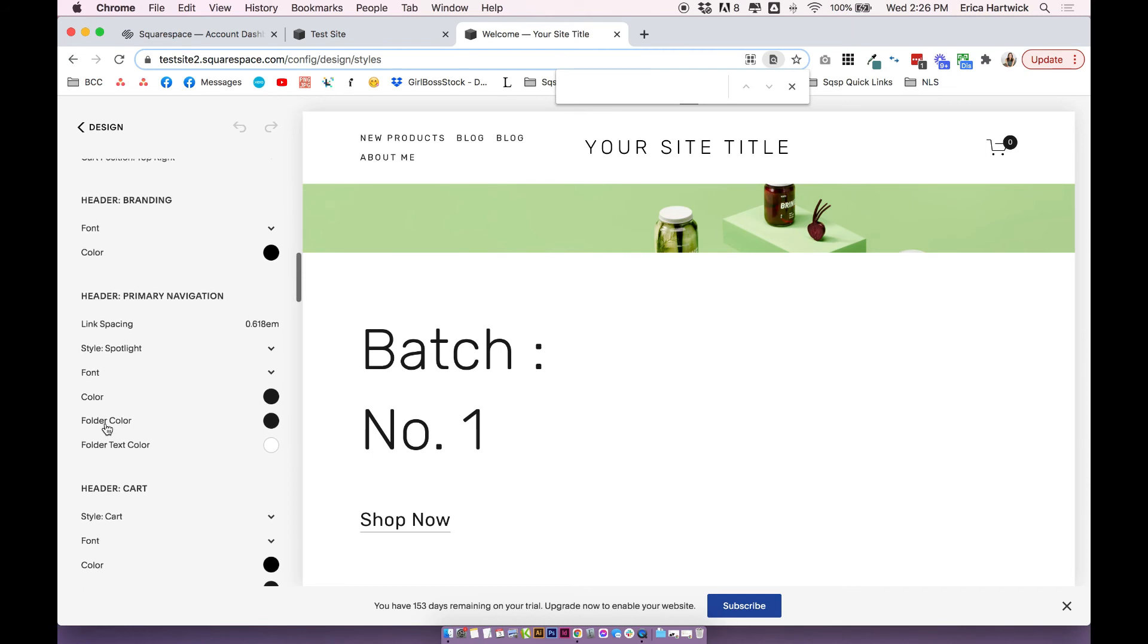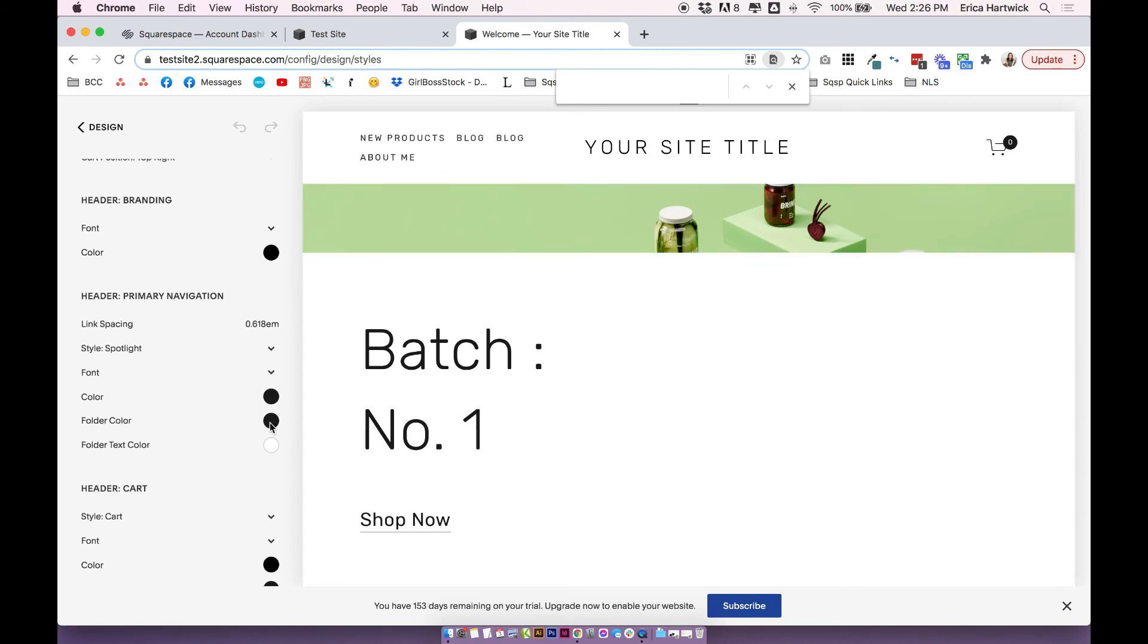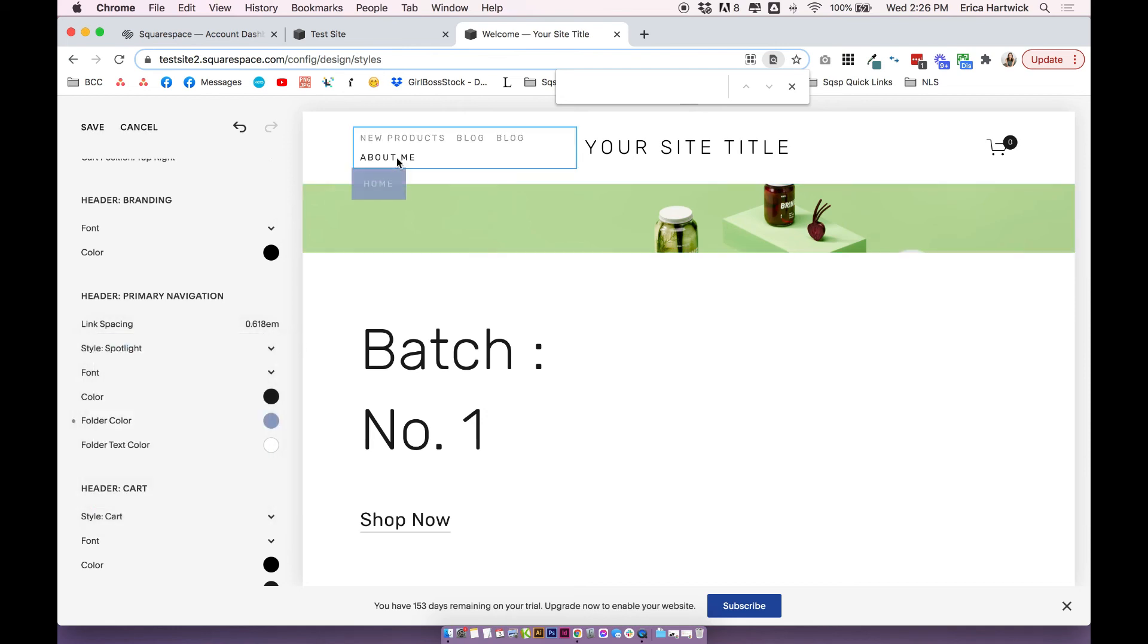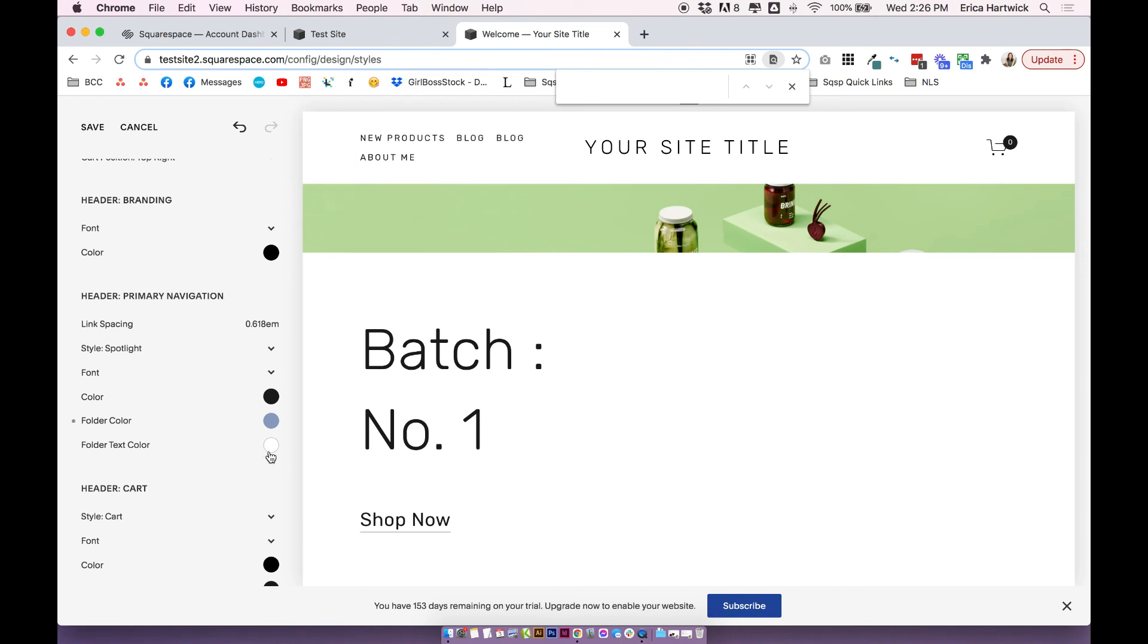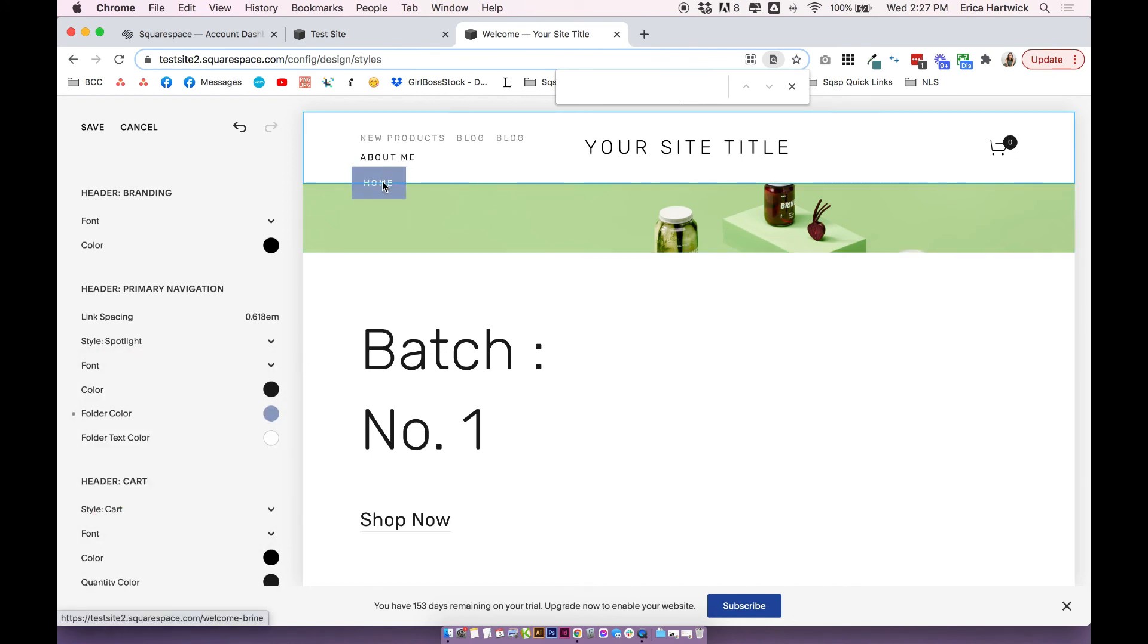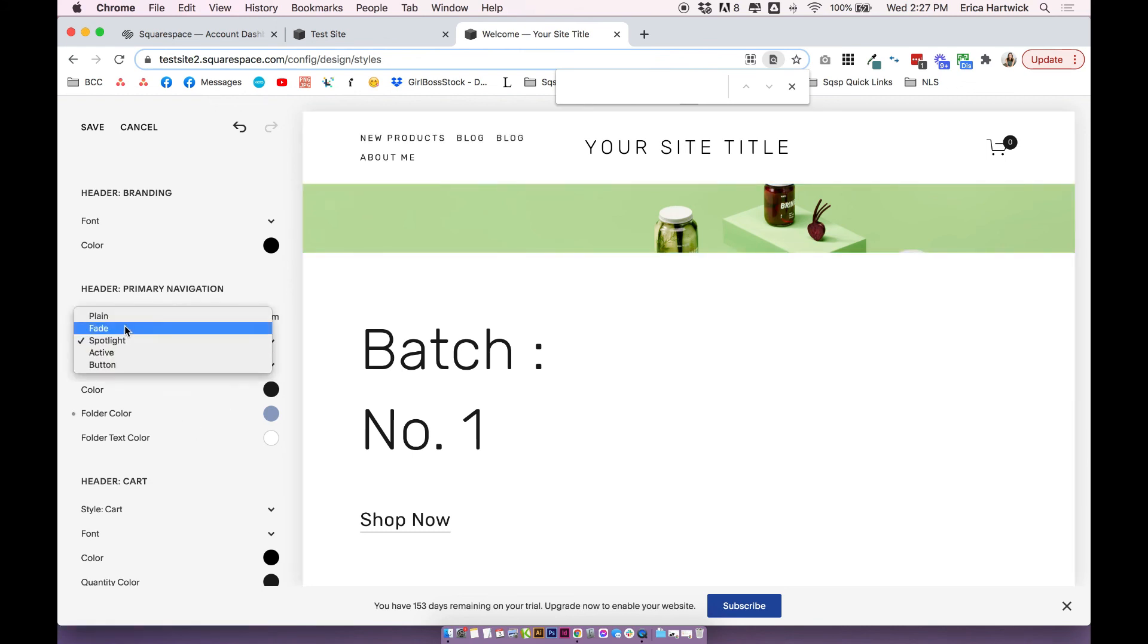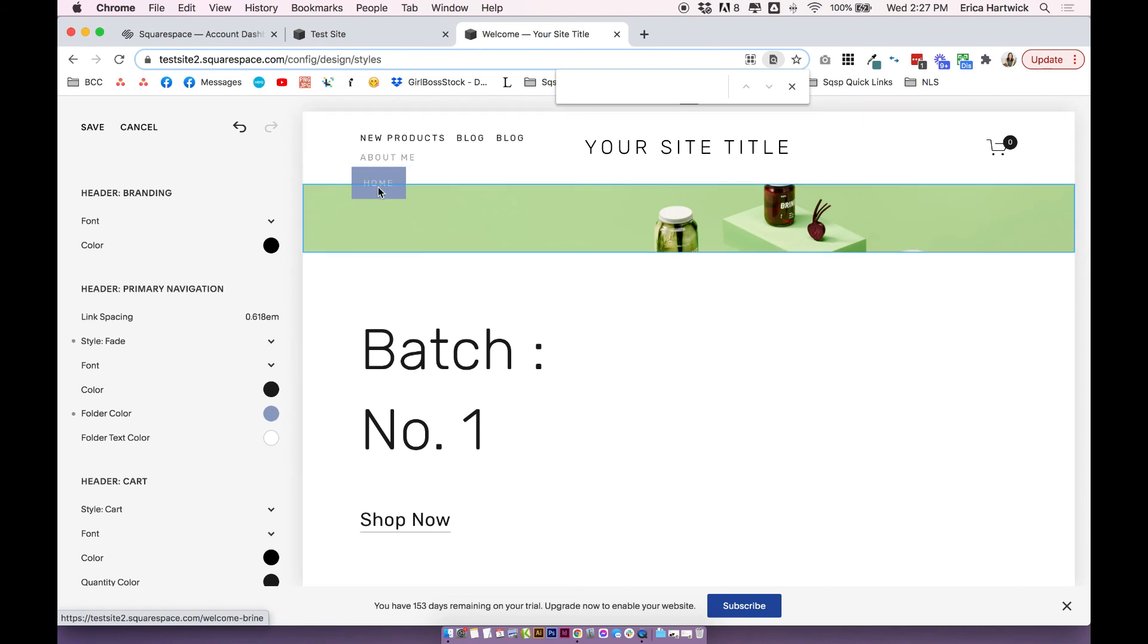So you can change the folder color. Right now, it's set to black. So I'm going to change it to this weird blue color just to show you. And you can do the text color too. So the text is set to white, but you can see it sort of shows up gray. And that's just because the style is on spotlight. But if we just change it to plain or fade, you'll see that it will go white. And then it will go to that gray when you hover over it. It's just a fade. It's just like a link style feature.